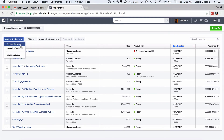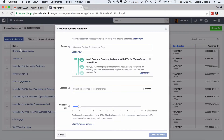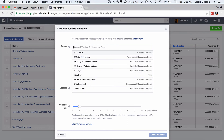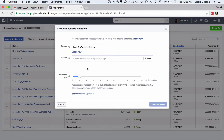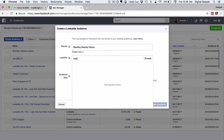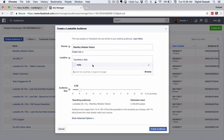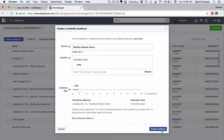Now I'll show you how to create a lookalike audience. We don't have enough data yet but I'll show you how the system works. First I give the source, which is going to be bikerboy website visitors. I select that, enter the location as India, and here I have the audience size which can go from 1 to 10 percent. At 1 percent it shows 2.2 million audience — the closest match. At 10 percent the match is less precise but the volume is higher.